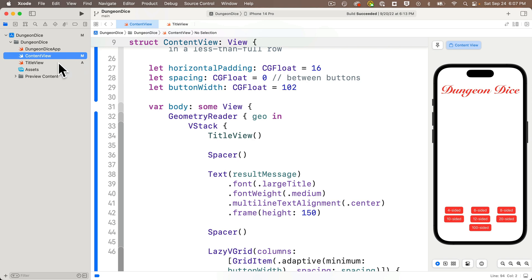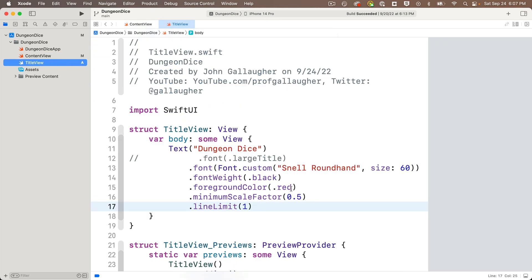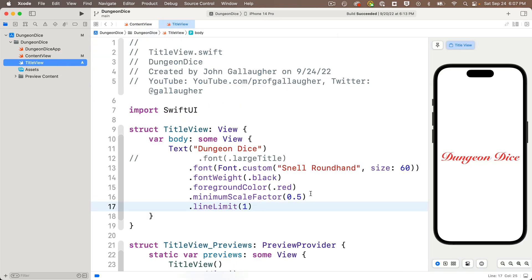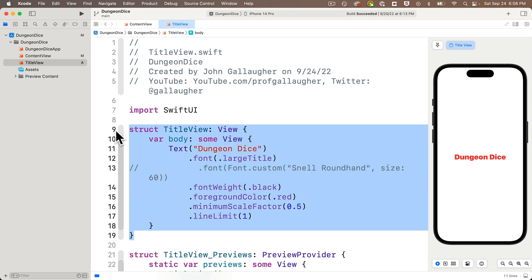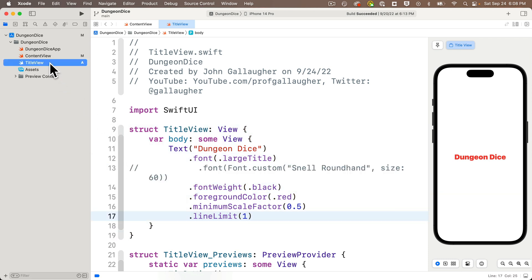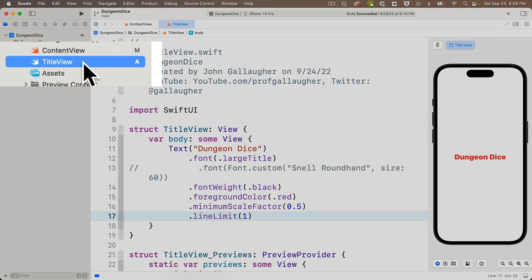Cool. Now since we're not using this title view, some devs would argue that putting this in a separate file is overkill and there's nothing really wrong with this, but it does seem like a lot of extra work. Now, another thing we can do to make our code more modular that strikes a balance between breaking things out in separate files and leaving it all in one big struct is simply move the text view code from our title text view down to another part of the content view.